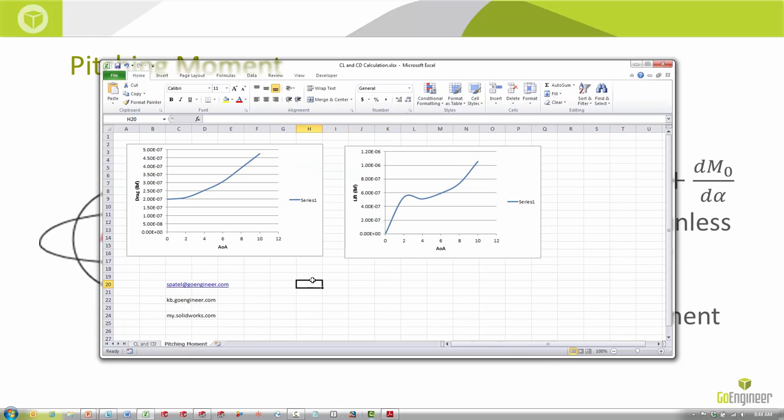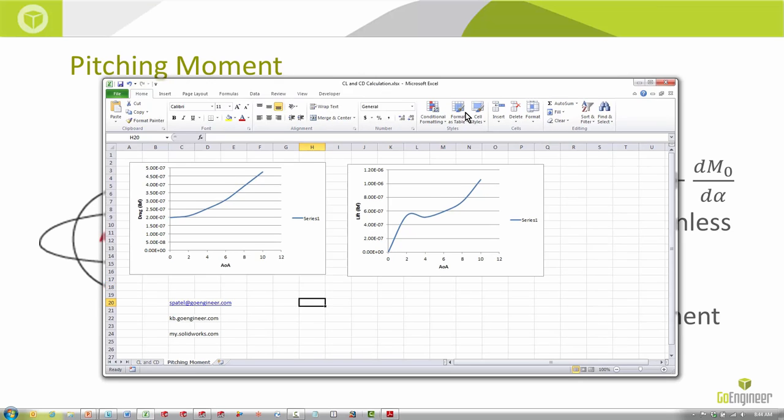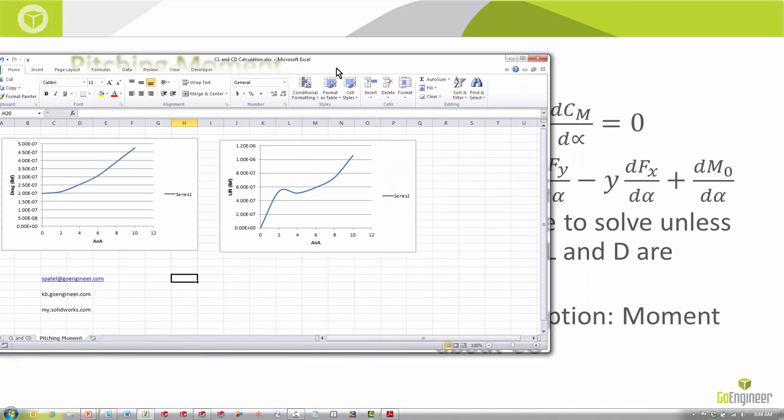Moving here, the pitching moment ones. Then say I plotted drag versus angle of attack and lift versus angle of attack. Here, even for this simple part, I'm not getting linear results, which would make the derivative of these two equations varying with angle of attack.